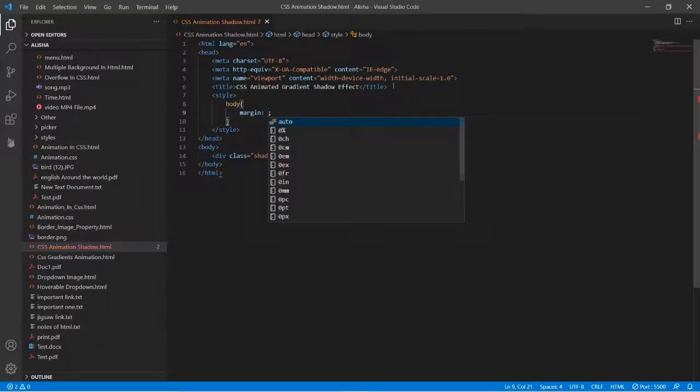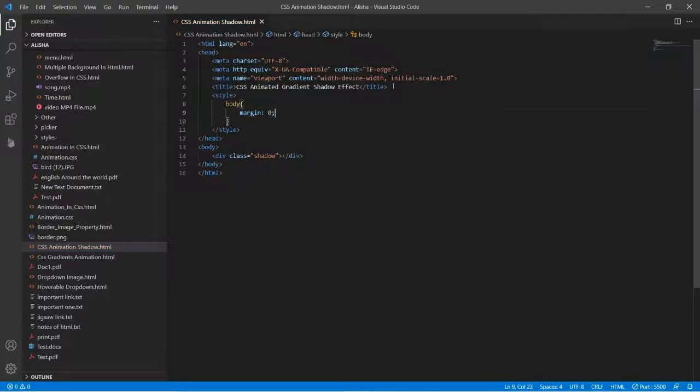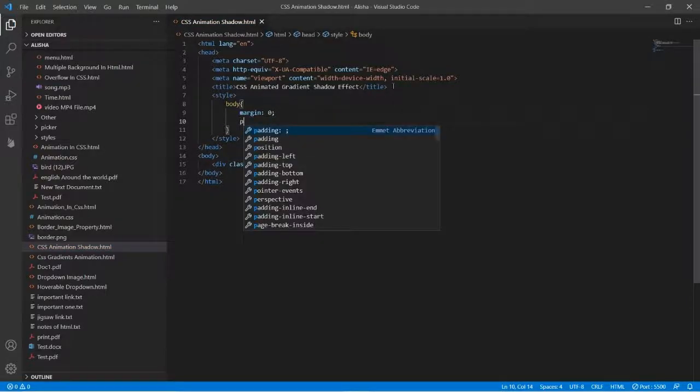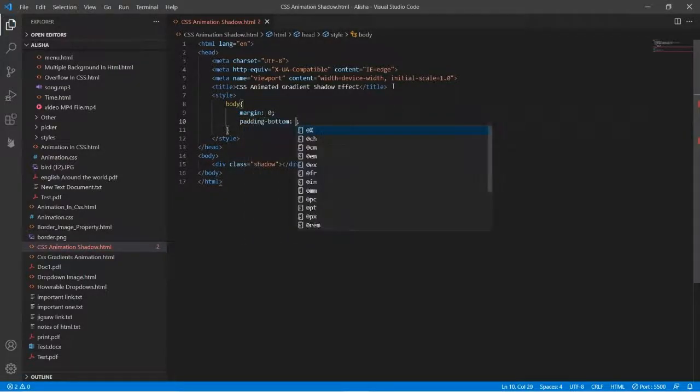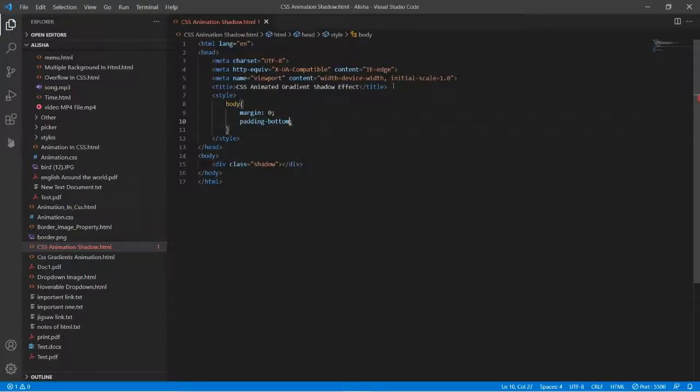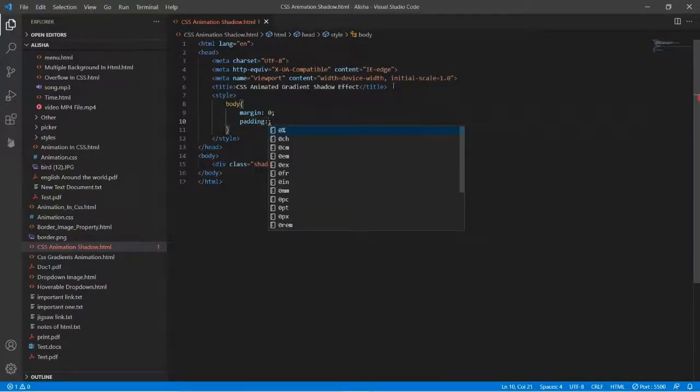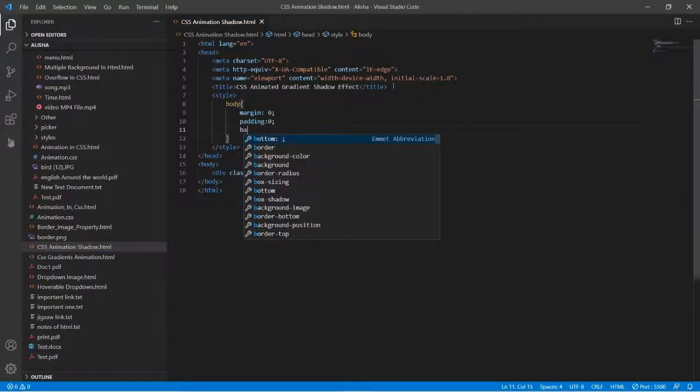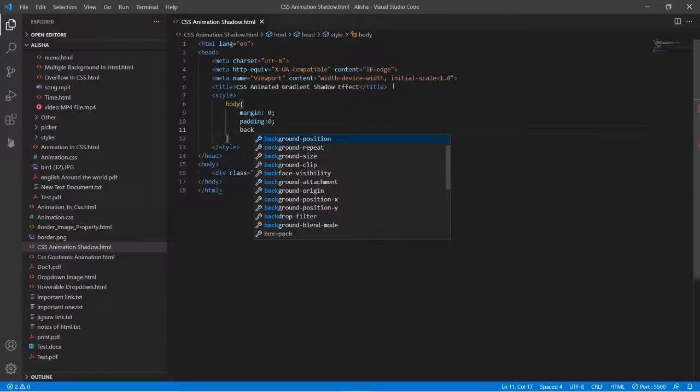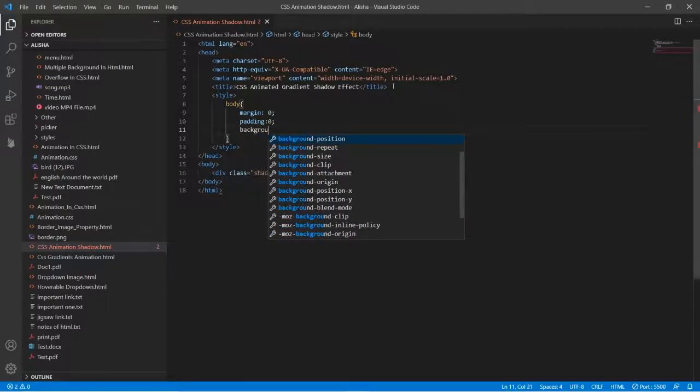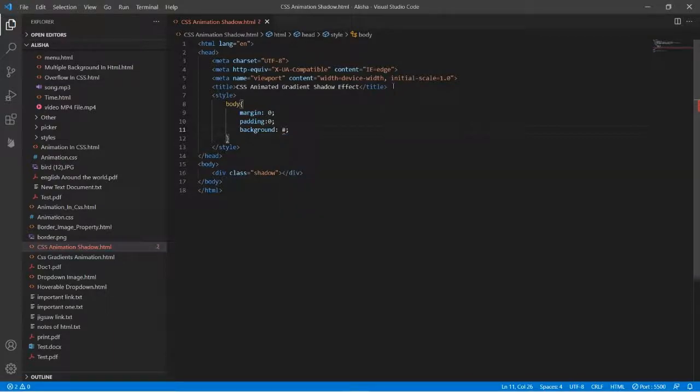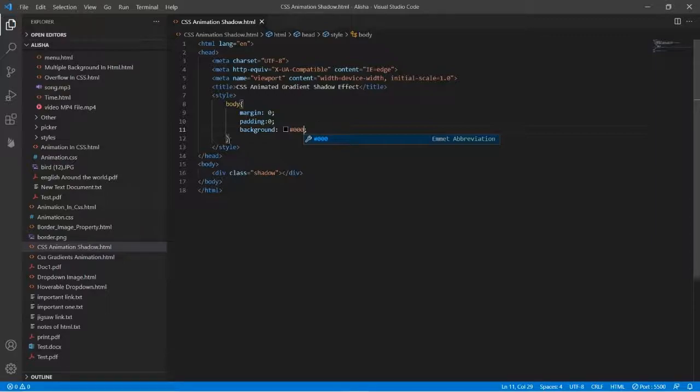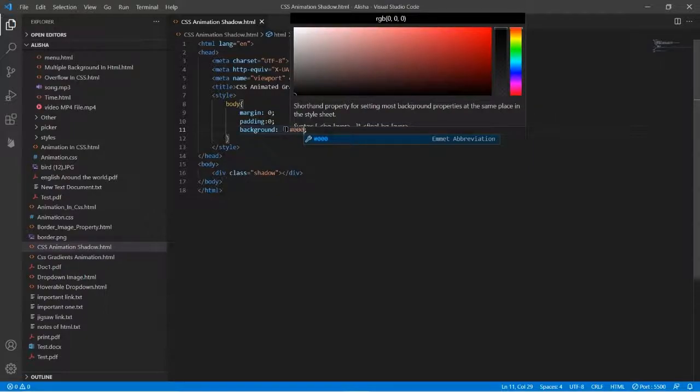First we will type here margin zero, and then padding will be also zero. And then background, the background will be triple zero hex, and it will make the color black.